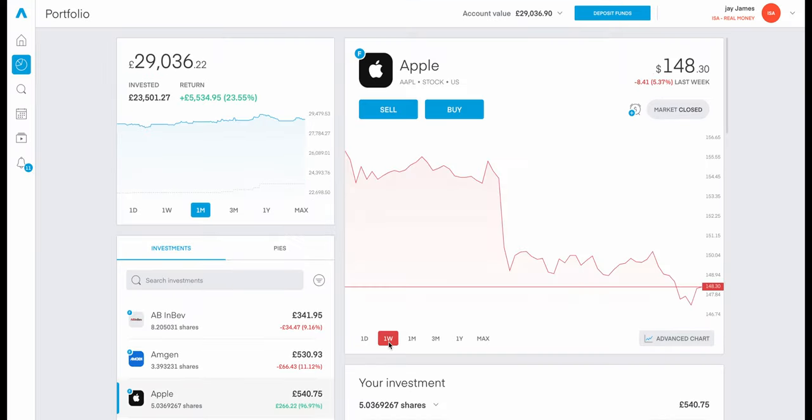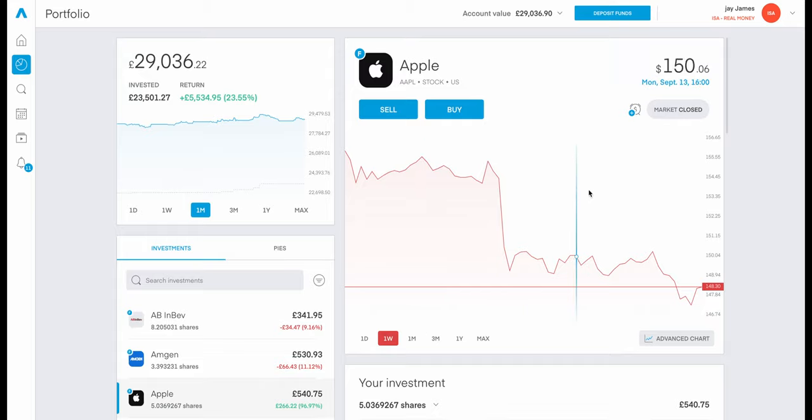This generally happens when the market is just already trying to price in any of the expectations. And then when it comes to the actual announcement, we see this sell-off.